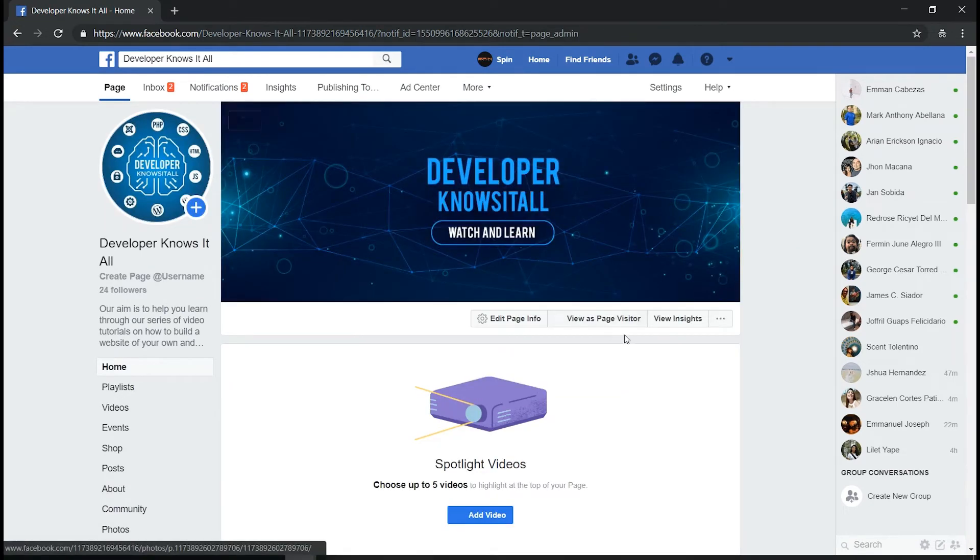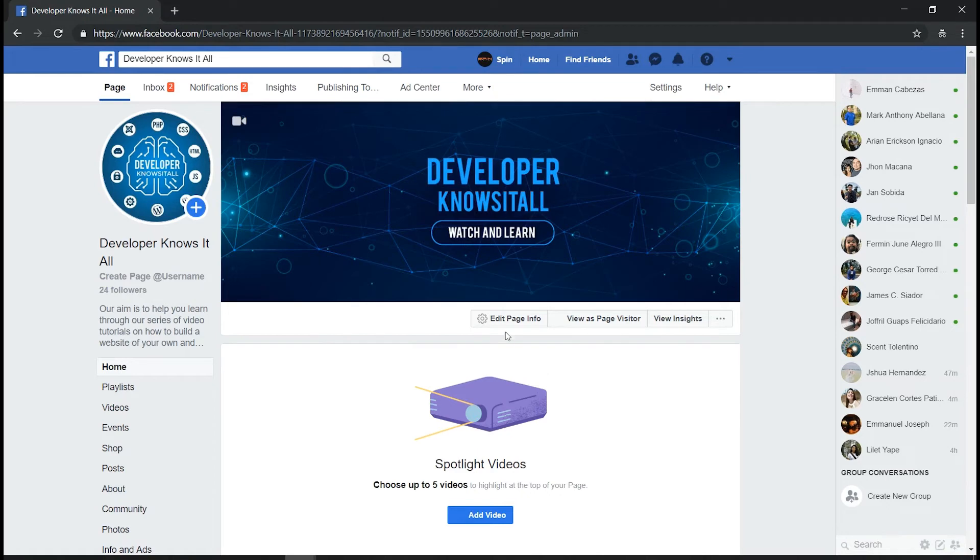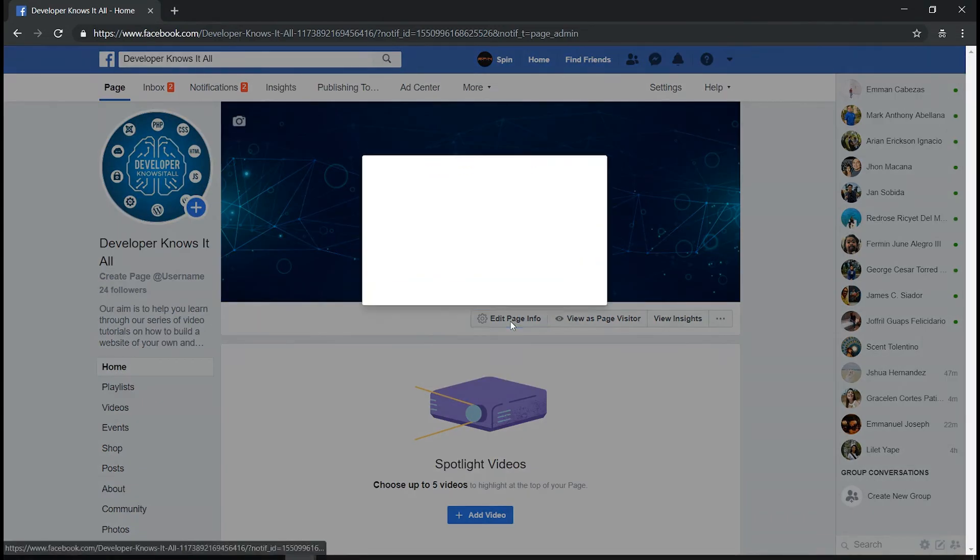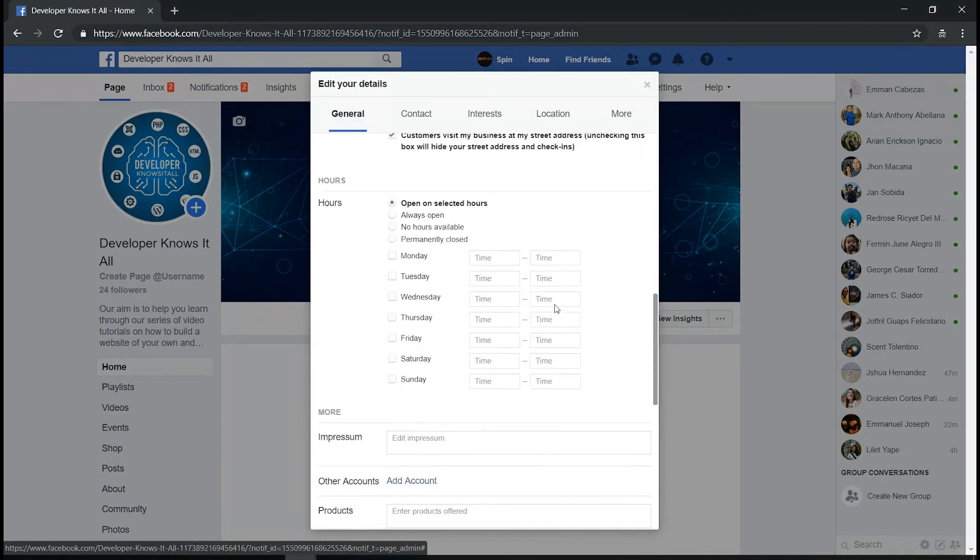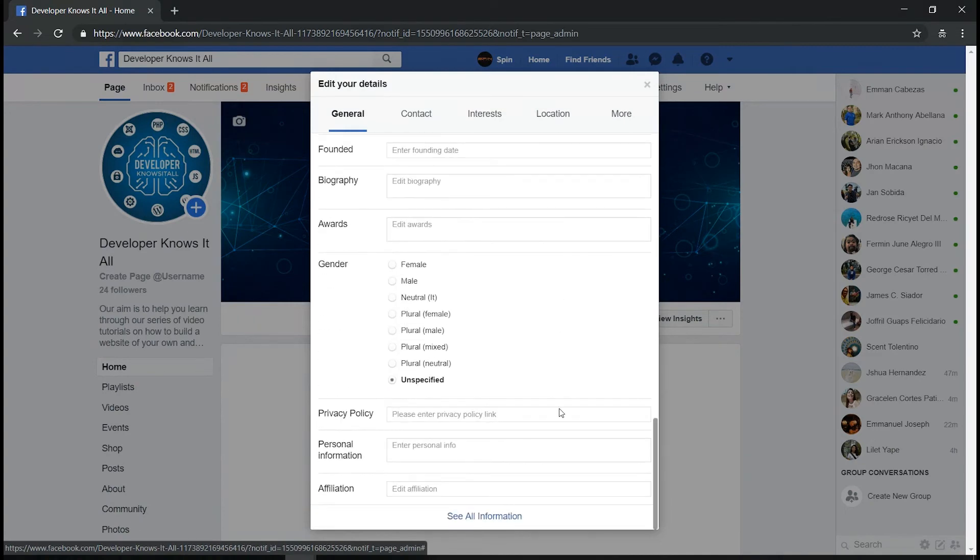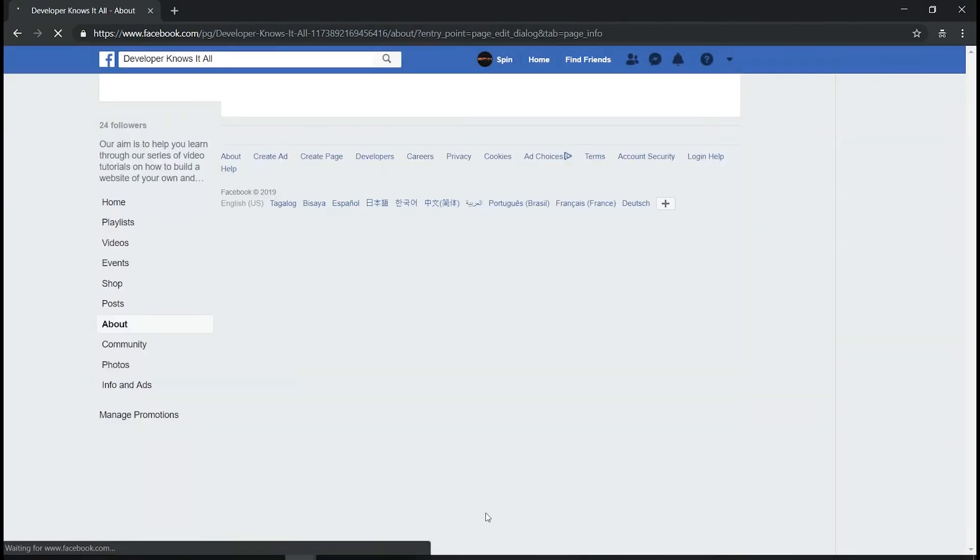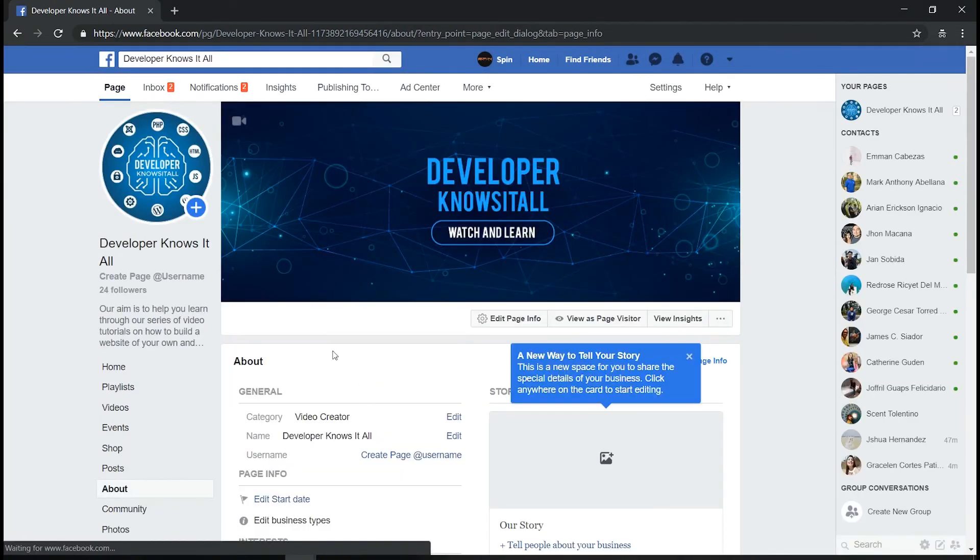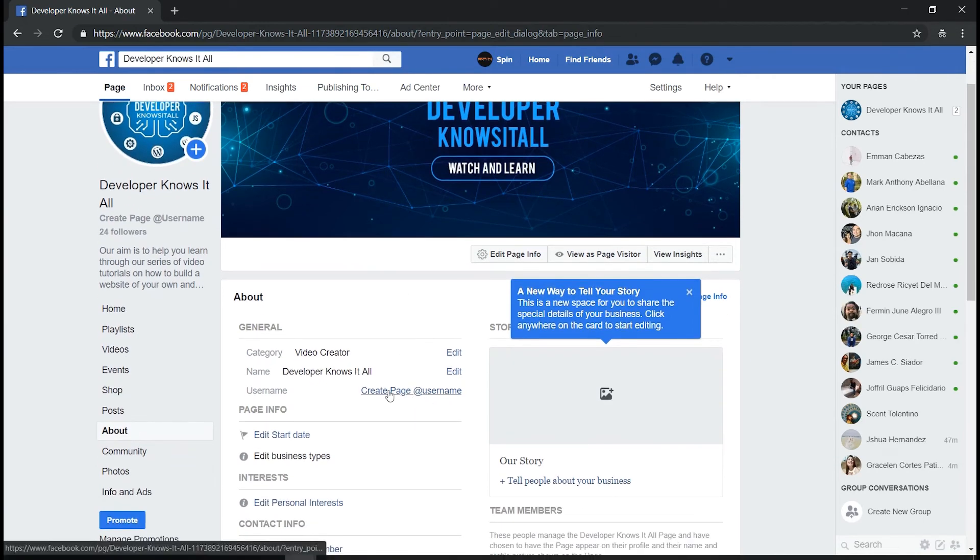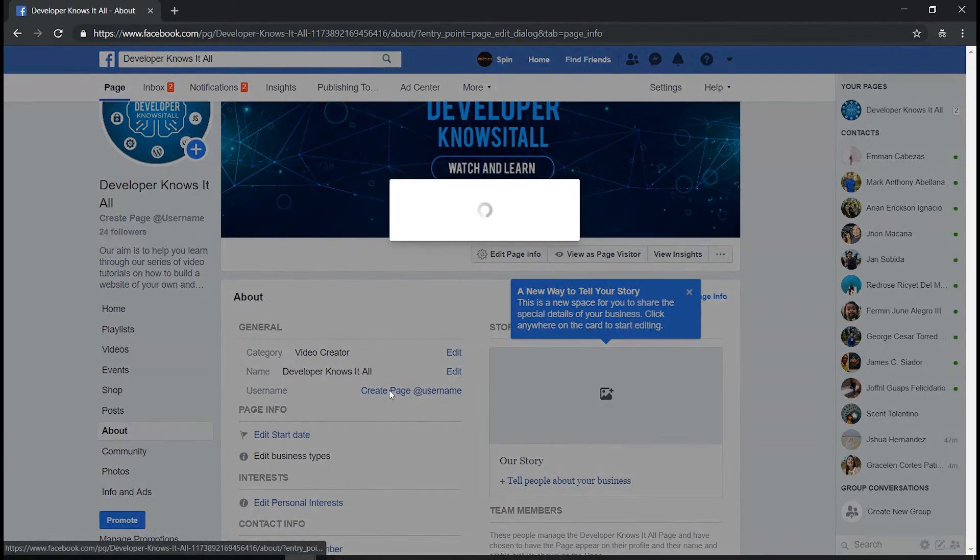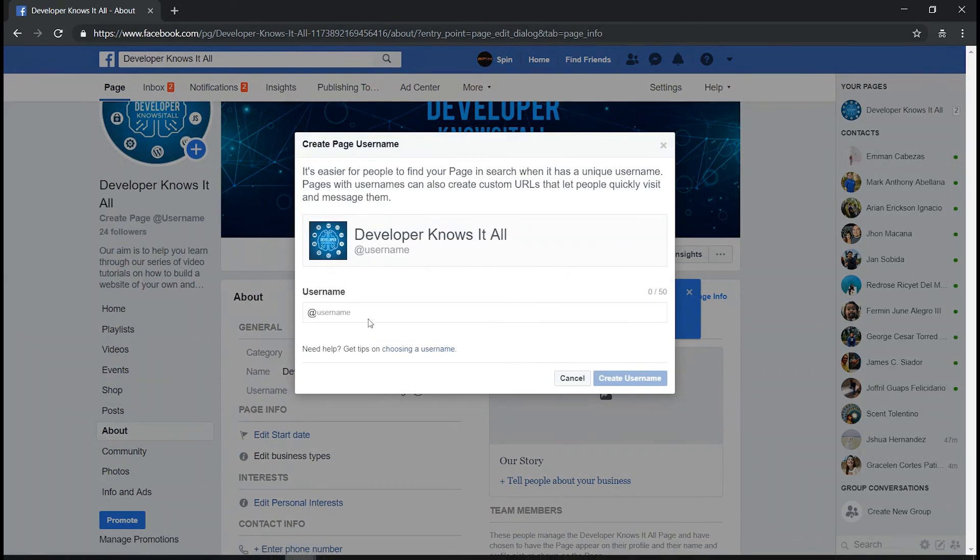So we're going to try to change the username now in this account. Click again on Edit Page Info, See All Information, and Create Page. I'm going to assign Dave Knows It All.